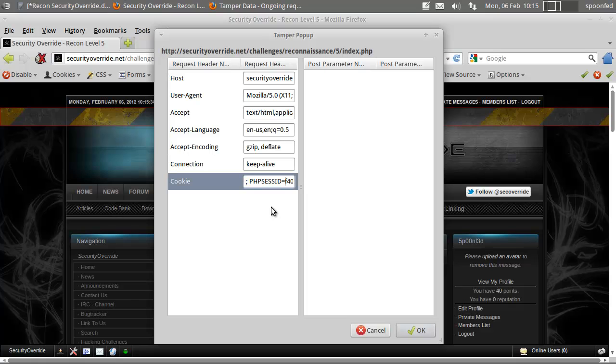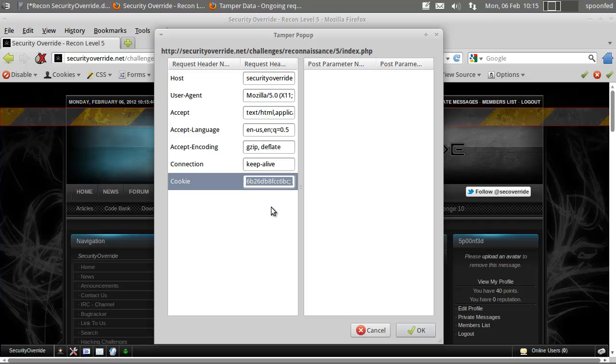Hold down shift and move your cursor to the right with the arrow key. That's a bit too far. Select everything until the semicolon.